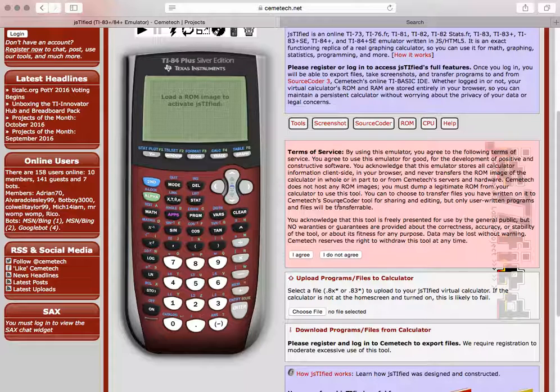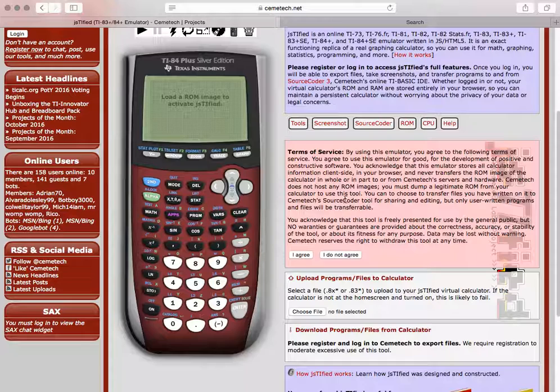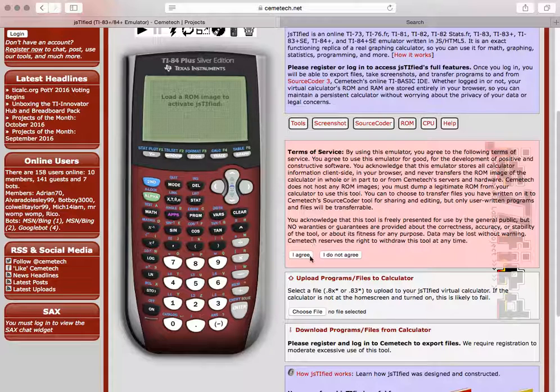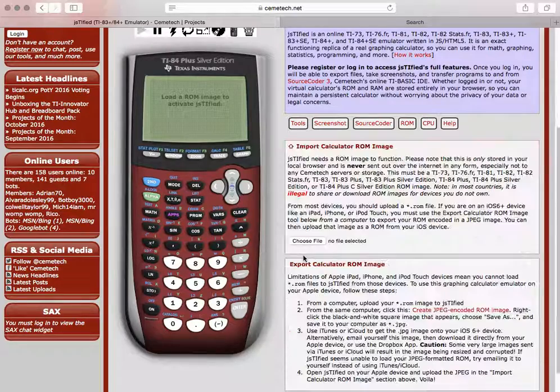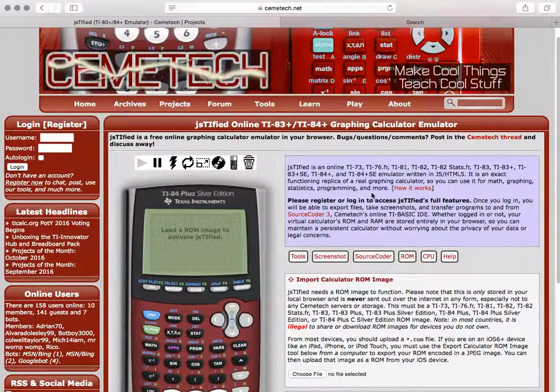Basically, what you're agreeing to is that you're using a legitimate ROM image source to run the calculator on this website. So you're going to hit agree. You should only have to do that one time.